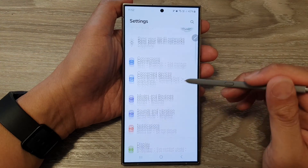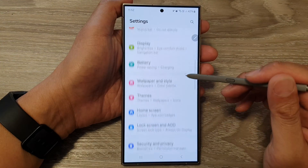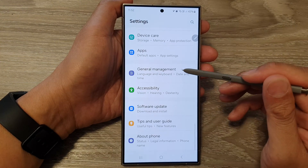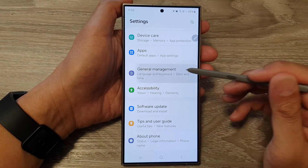Next, scroll down. Then in here, you want to tap on General Management.